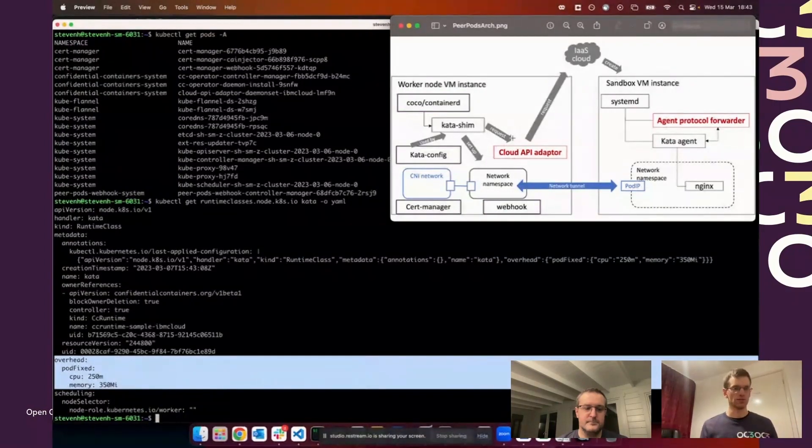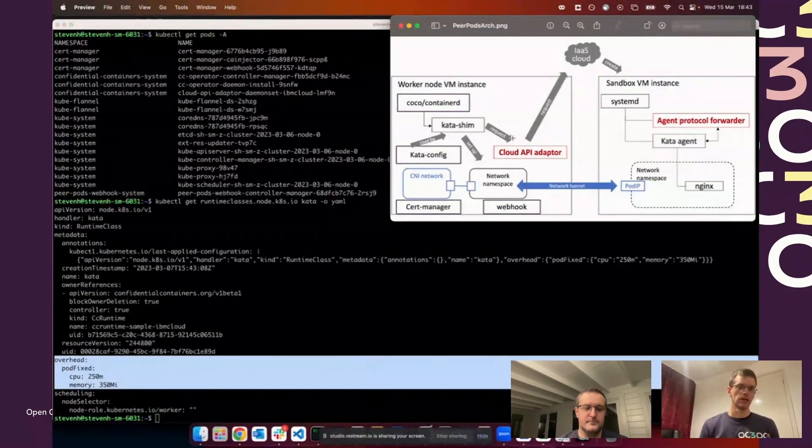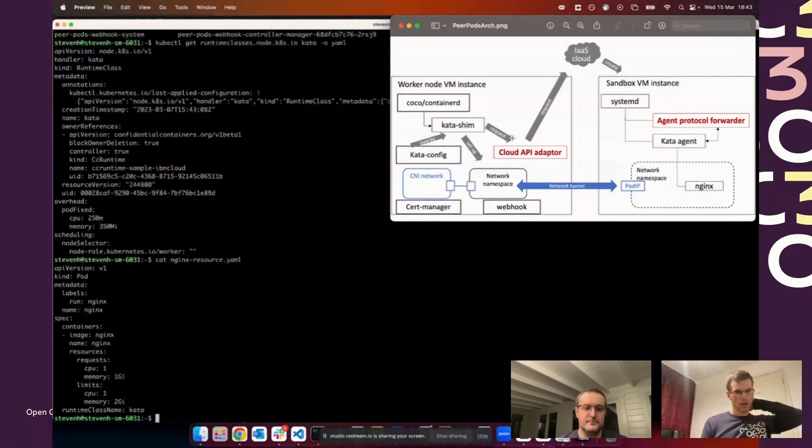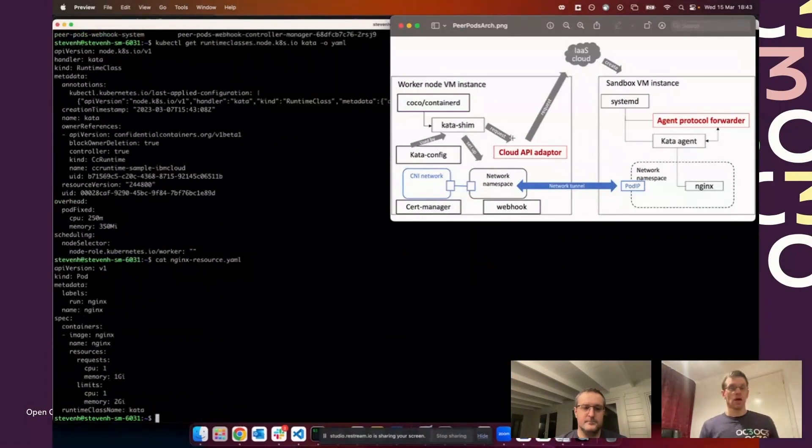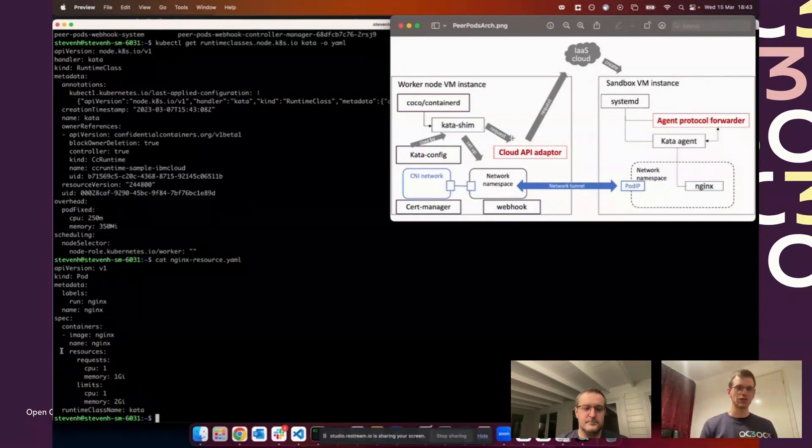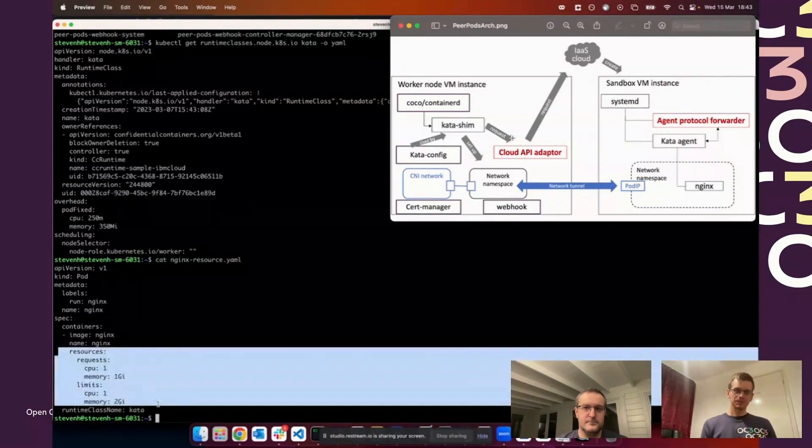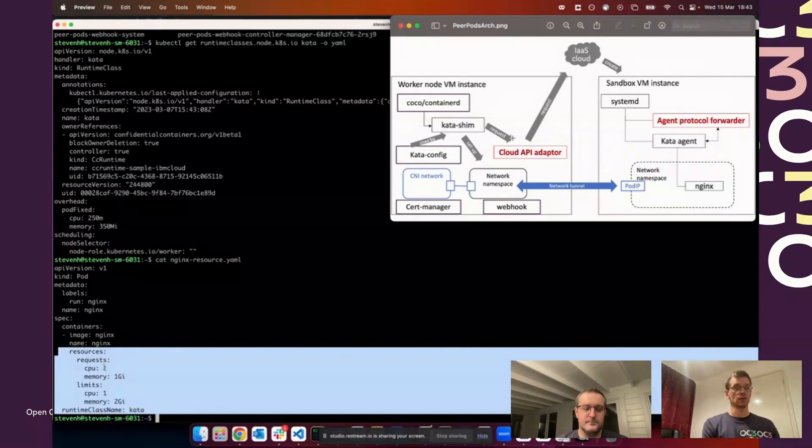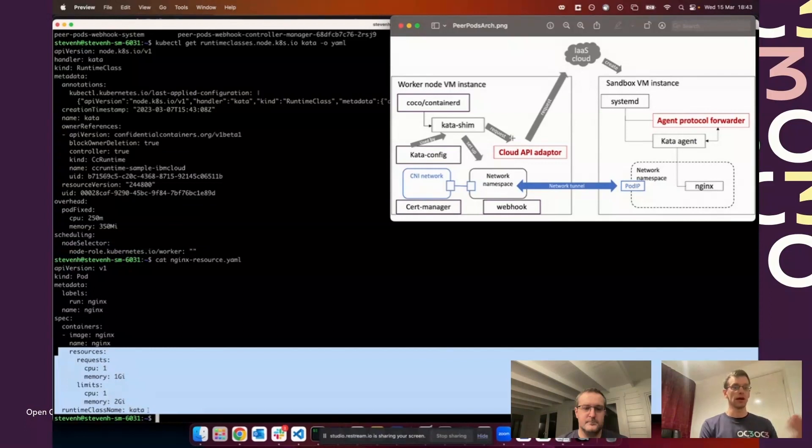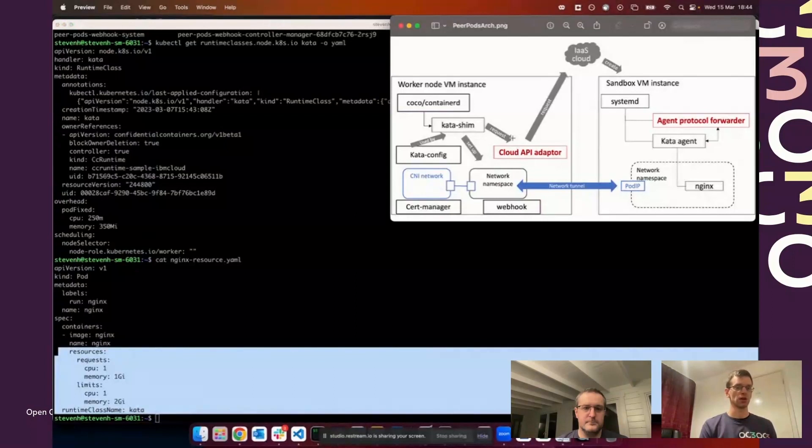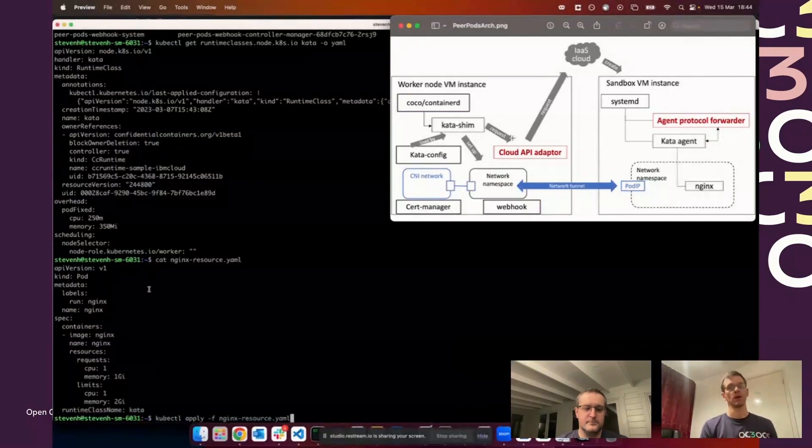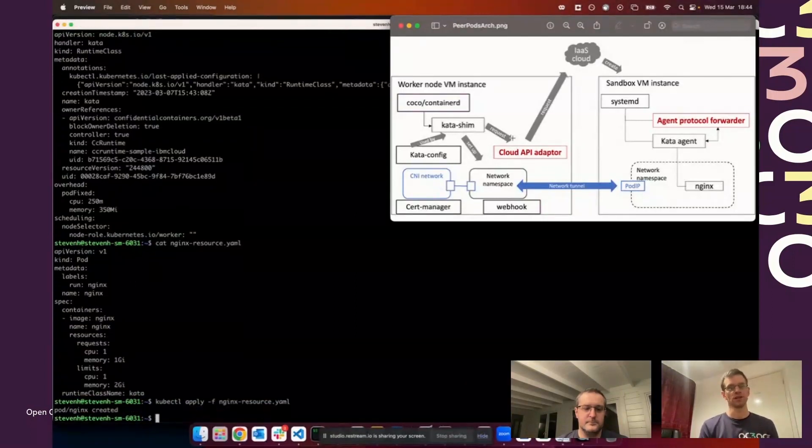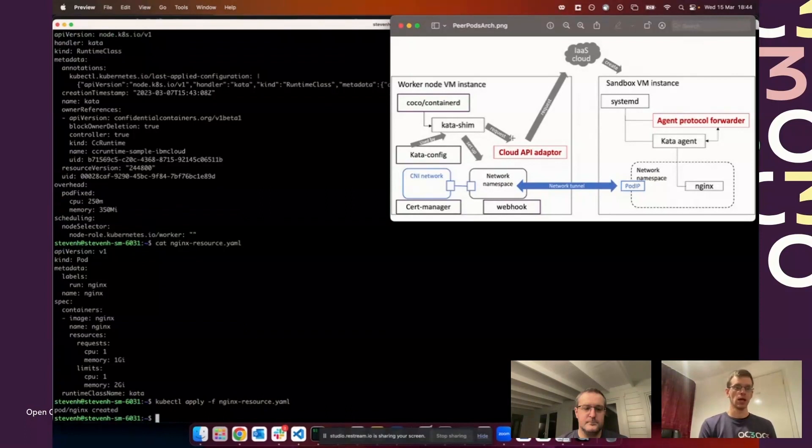Here's the pod I'm going to run: nginx, everyone's first pod. You can see the resource constraints that are in the pod. It has the request each pod for one CPU and one gigabyte of RAM and the limit of two gigabytes of RAM. It's running with the Kata runtime class, so in this setup it's configured to run as a peer pod. We'll apply that nginx resource.